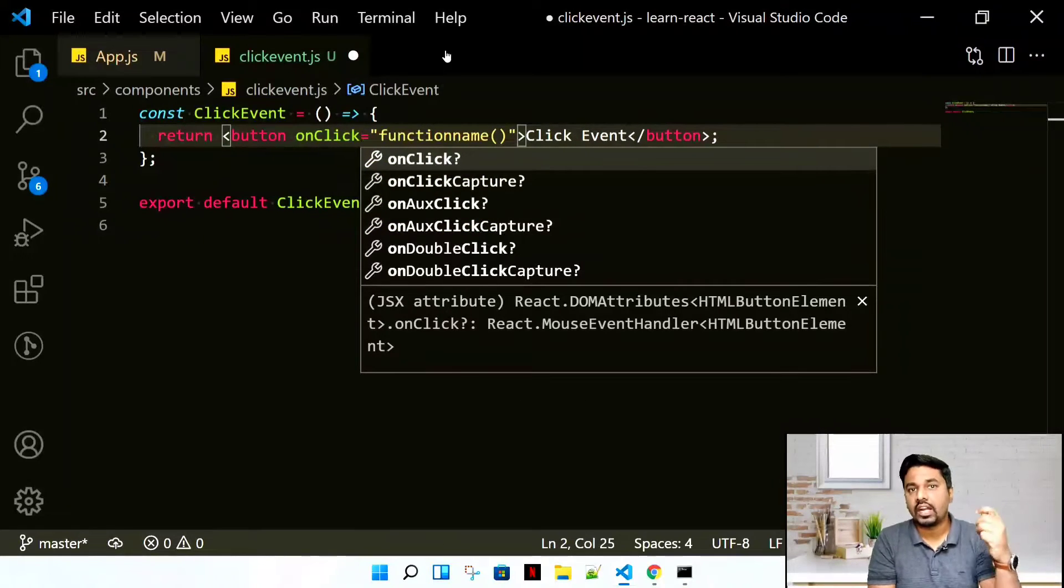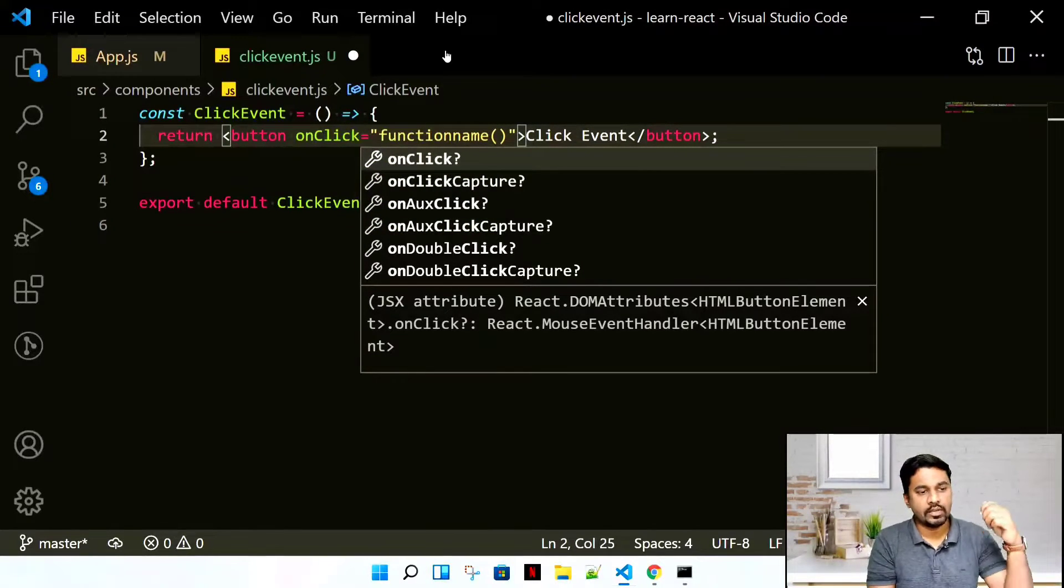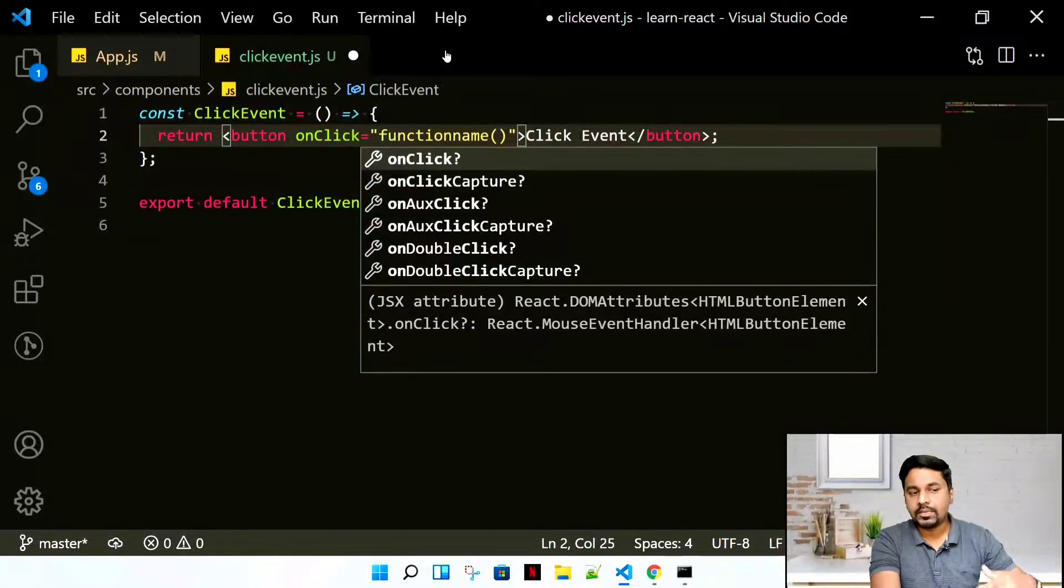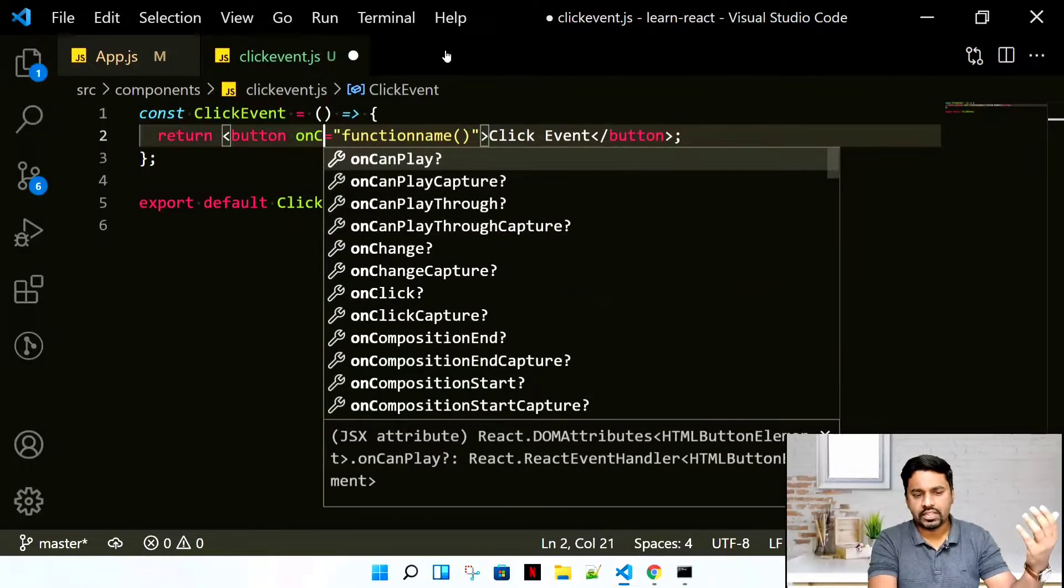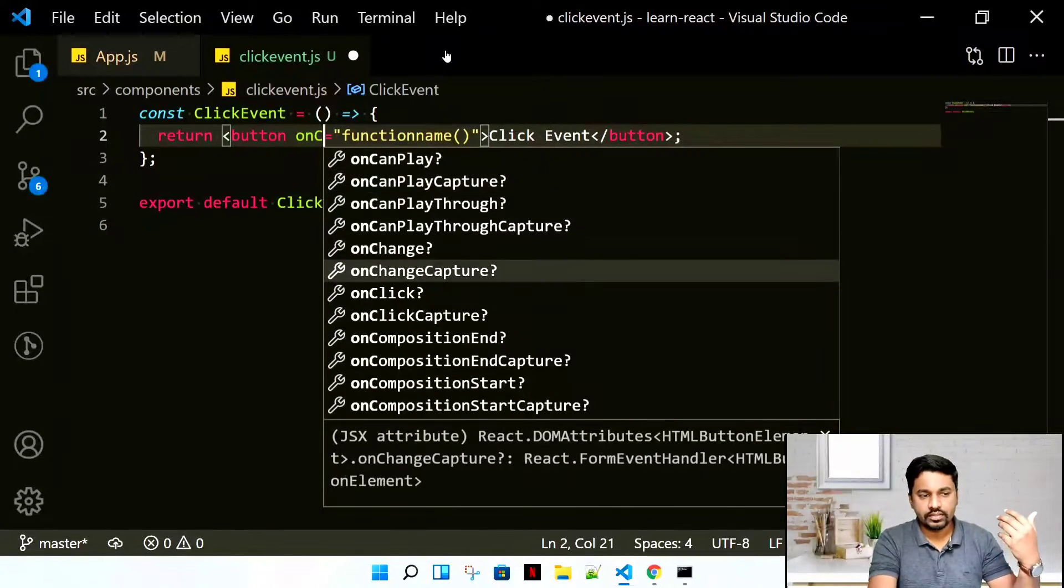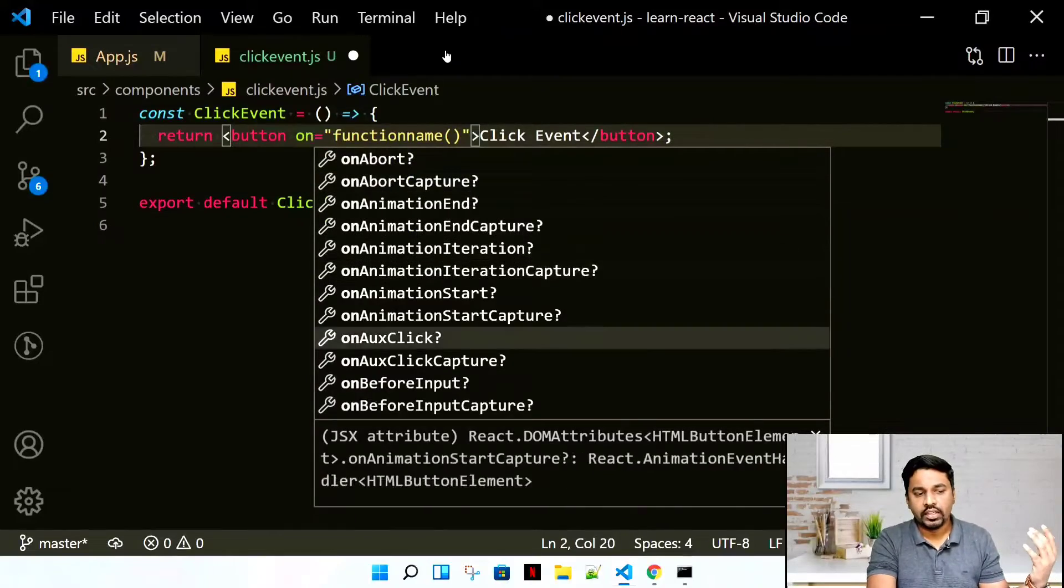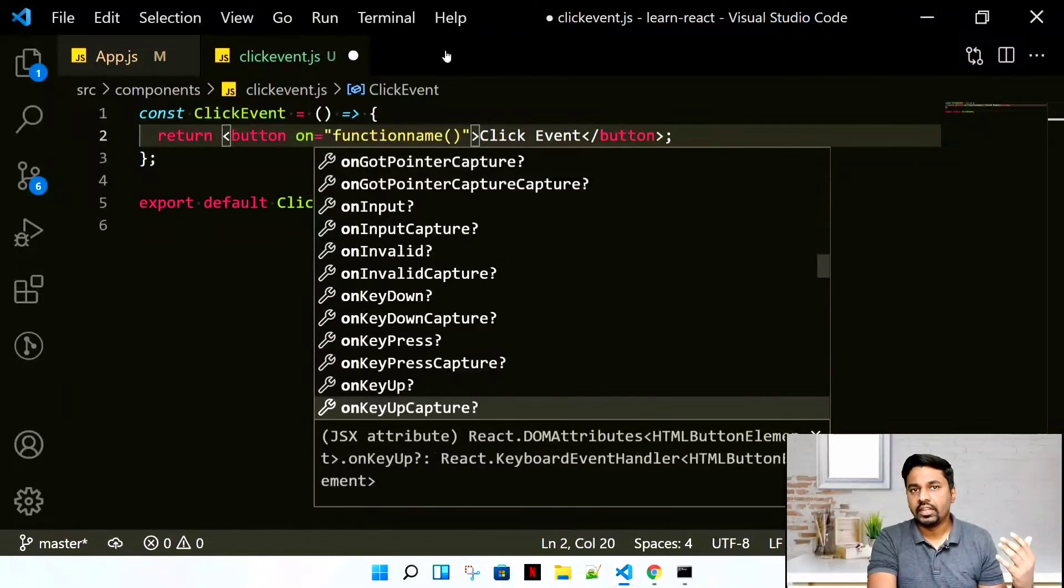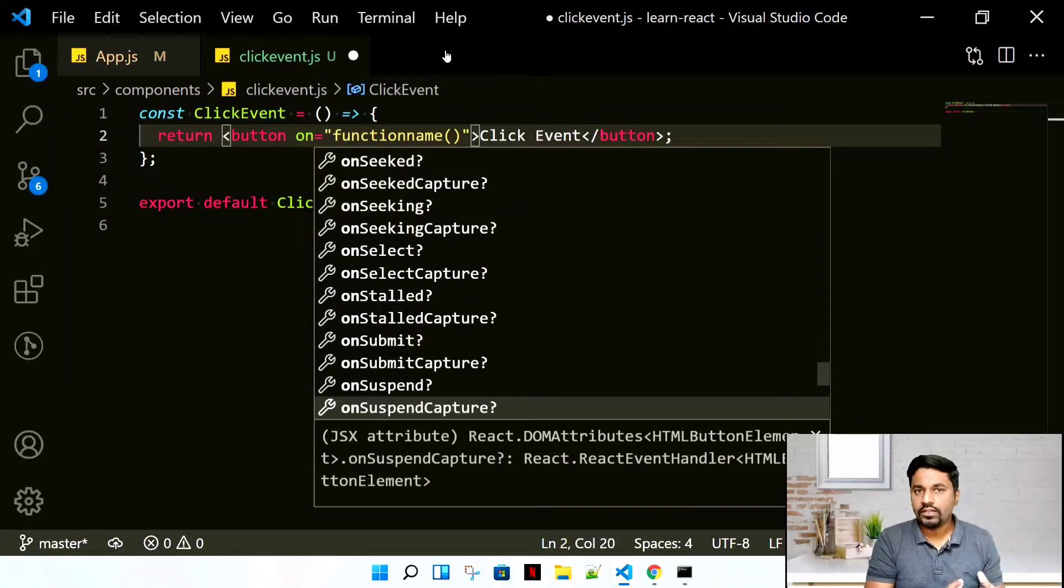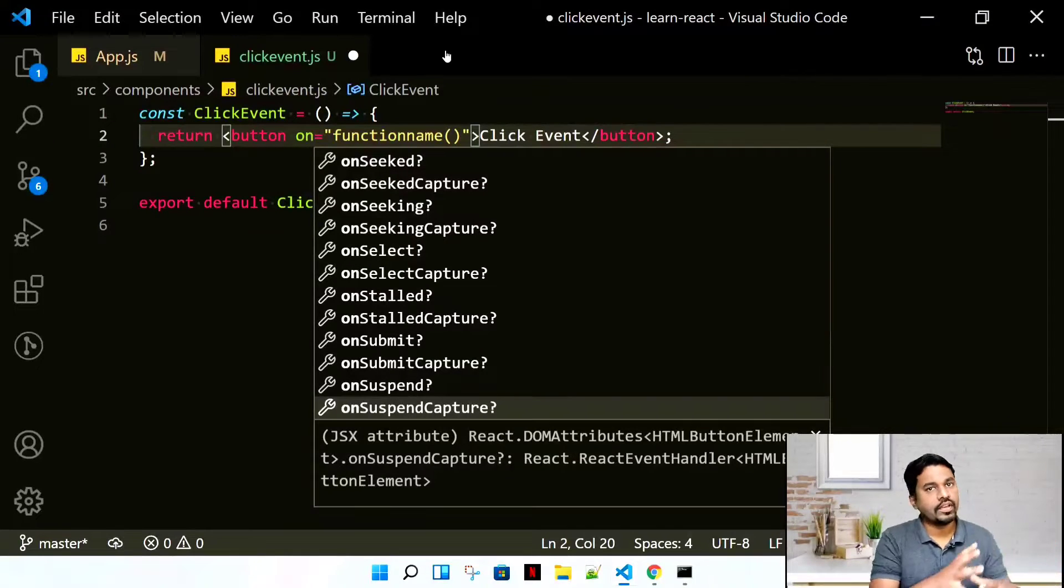React events are always in camelCase. It can be onClick, onClickCapture, onBlur. There are multiple events. If you scroll down the list, you can see there are a number of events that we have which React gives you.